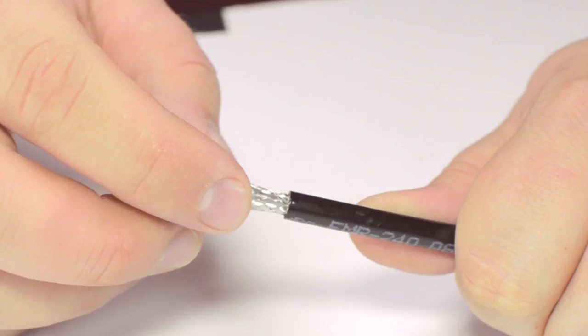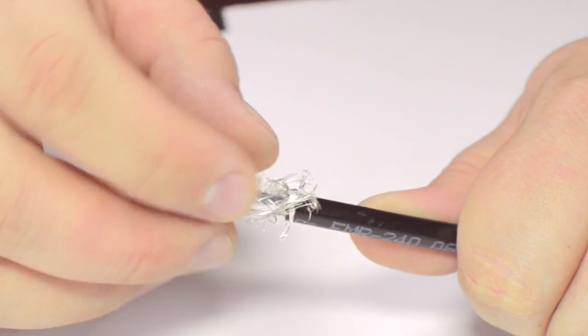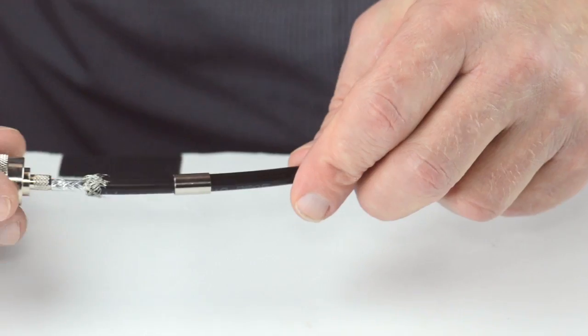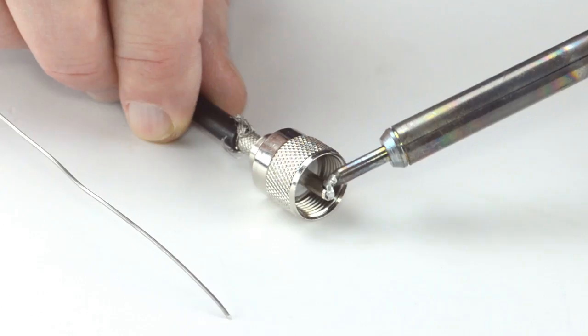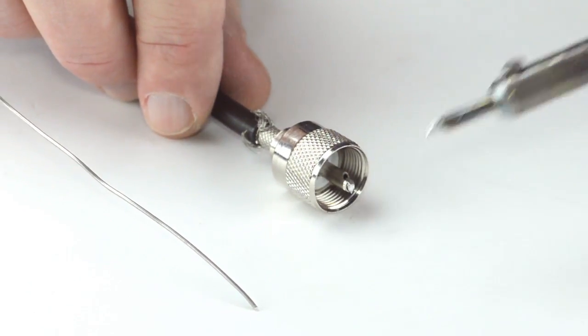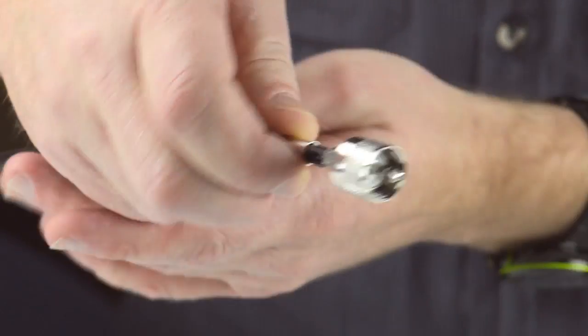Pull back the braided shield and insert the connector housing onto the cable. Solder the center conductor to the solder cup to make termination.